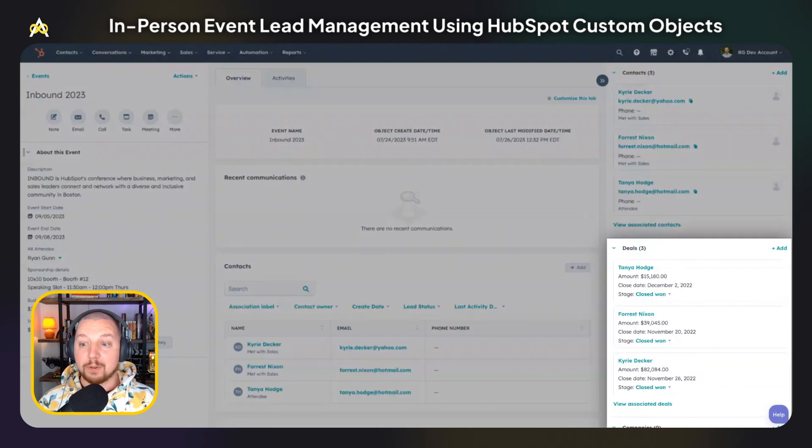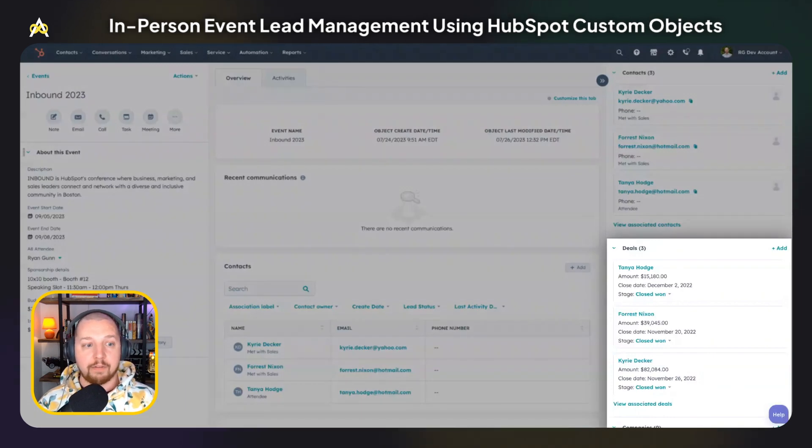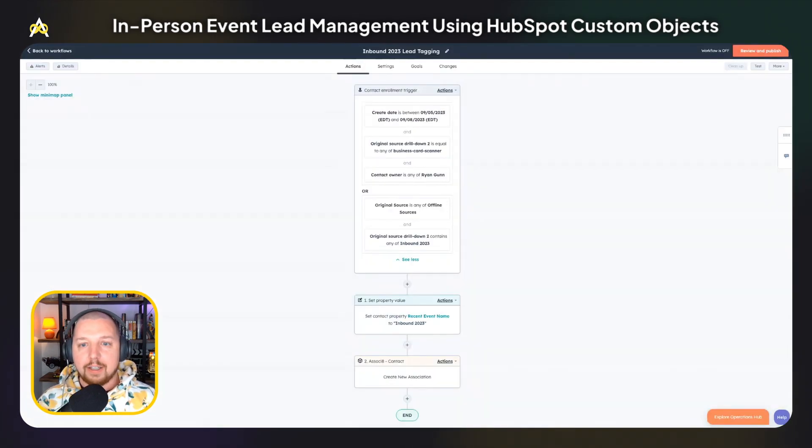In addition, we've also associated any deals that resulted from the event or were influenced by the event.